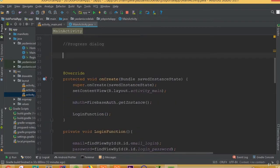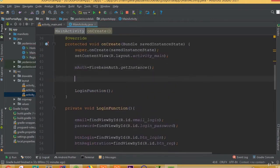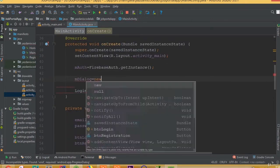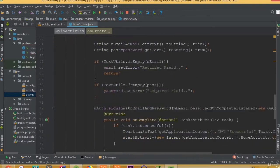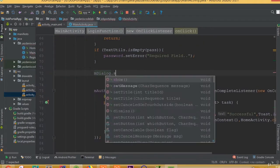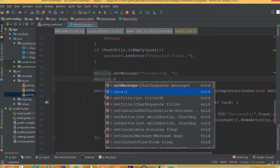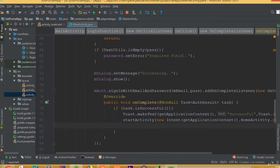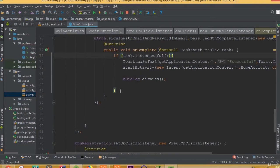Now we need to add a ProgressDialog, so private ProgressDialog mDialog. This mDialog is equal to new ProgressDialog. We need to set our message so mDialog.setMessage() and we can call it 'Processing'. Then mDialog.show(). And we need to dismiss our dialogue so mDialog.dismiss().